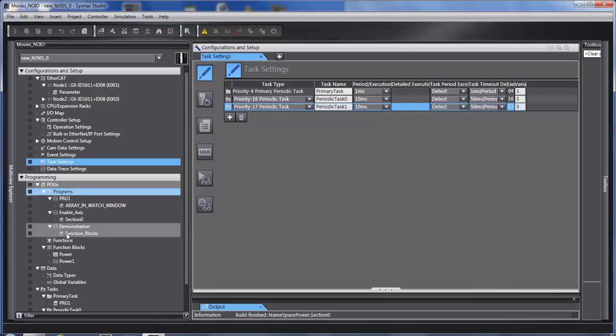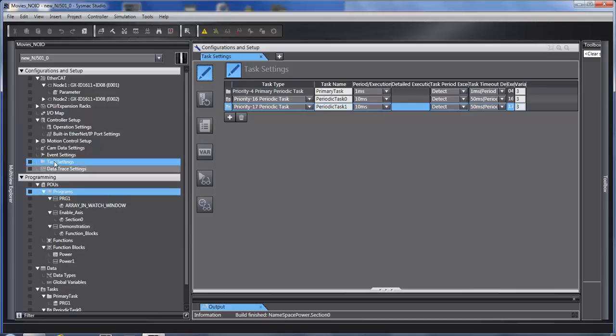Once you write the programs and you can write hundreds of them, you need to know when and how fast to run each program. We do this in task settings.